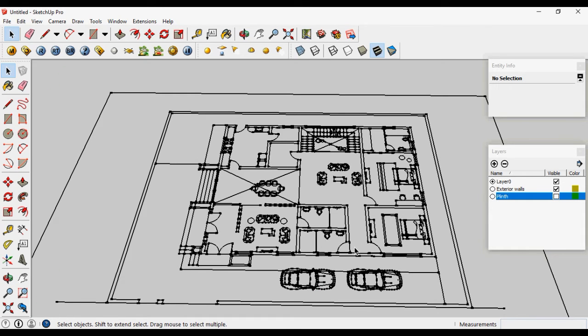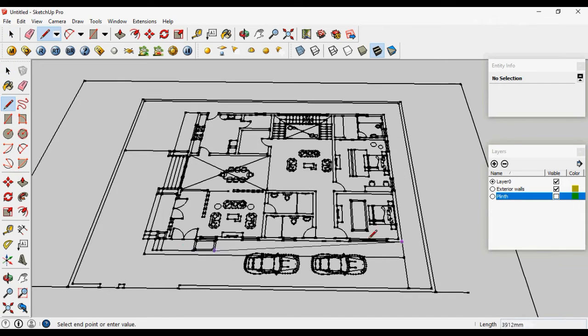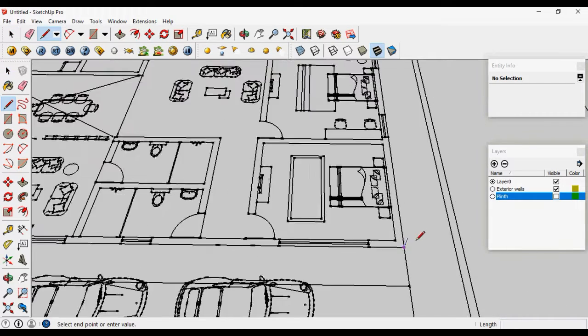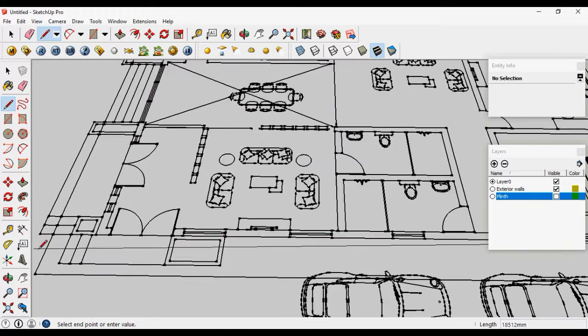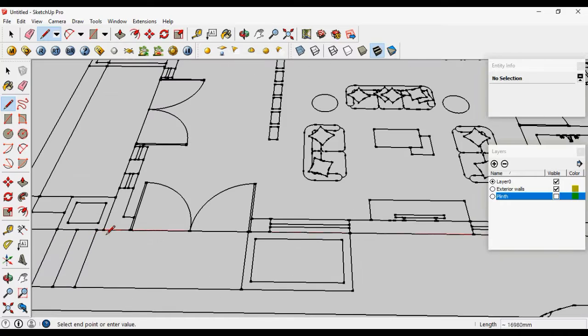Again, you have many methods to build your walls. Let's just start with the line tool. With the line tool, make the outline of the walls.